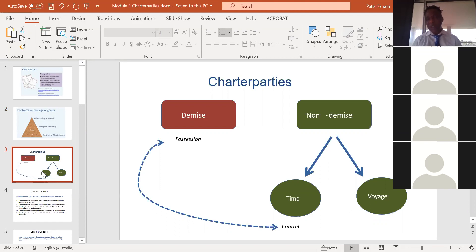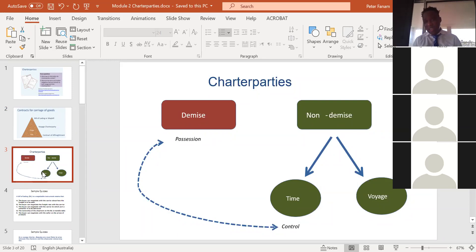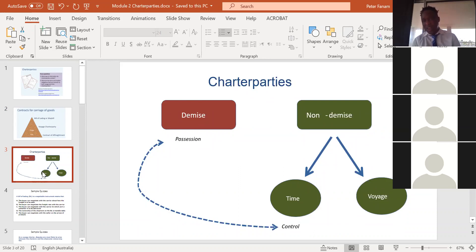Let's move to charter parties. Charter parties can be divided into two areas: demise and non-demise charter parties. Non-demise charter parties can be split further into time charter and voyage charter party. As mentioned previously, voyage charter is also a contract of carriage — just like the bill of lading. But if a time charter party contract is signed, it does not signify a contract of carriage; it shows a contract of hire, the same as the demise charter.